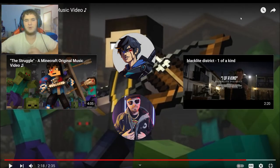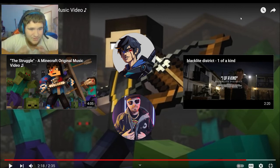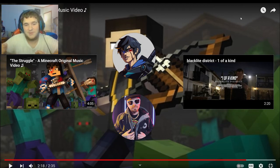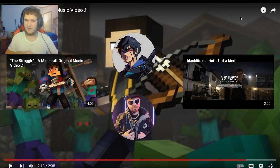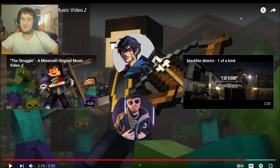I hope y'all enjoyed the reaction because I know I enjoyed this video probably as much as y'all did. But either way, don't forget to go subscribe to Randomator and Blacklight District. I will see you in the next reaction video. Bye bye.